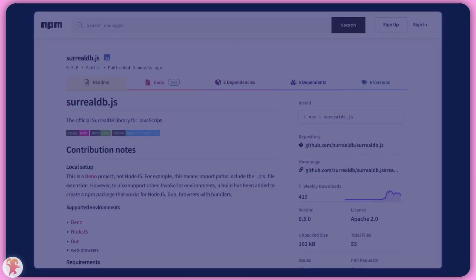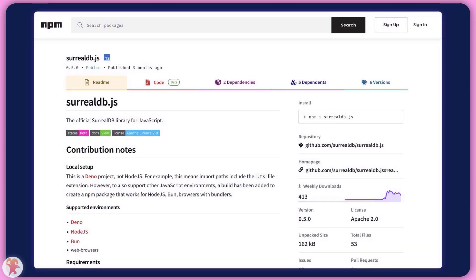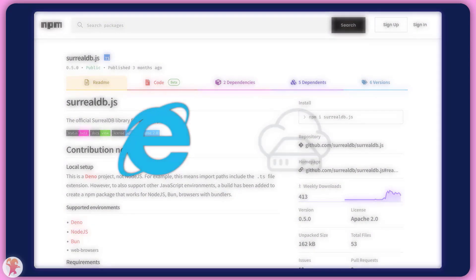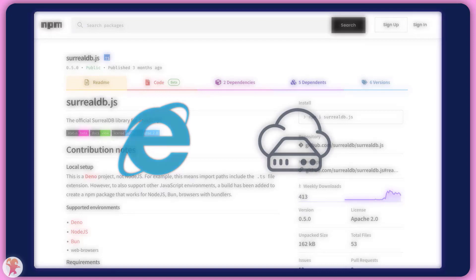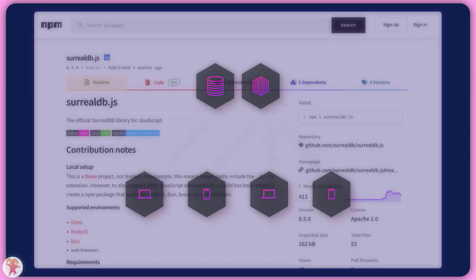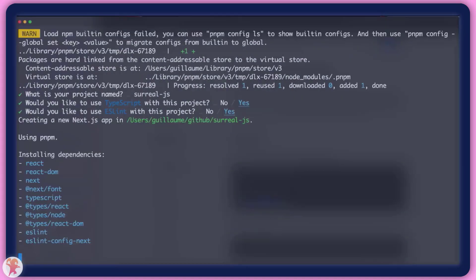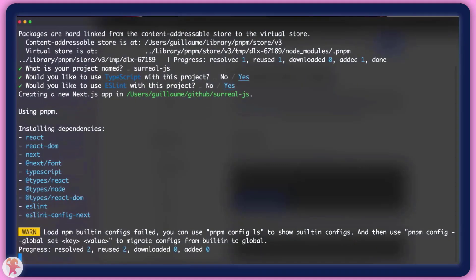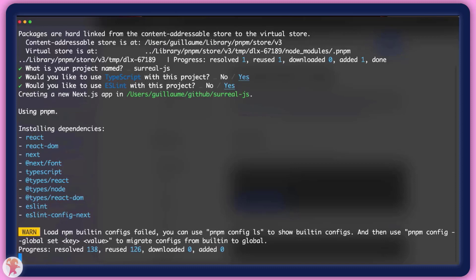We will be using the SurrealDB NPM package. It is the same one for both client and server-side code, but to hide my connection strings, I will stick to using it on the backend. Since I am lazy, I will create a Next.js application with all the basic settings they propose, like TypeScript and ESLint. While this is running, I also will start a local instance of SurrealDB.